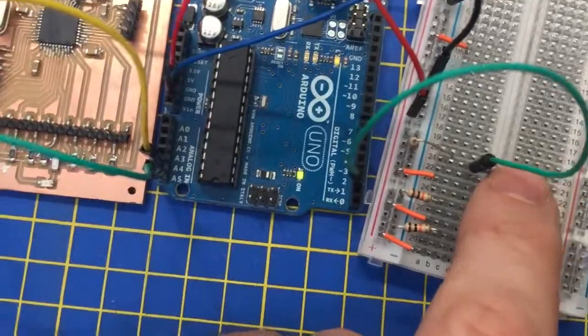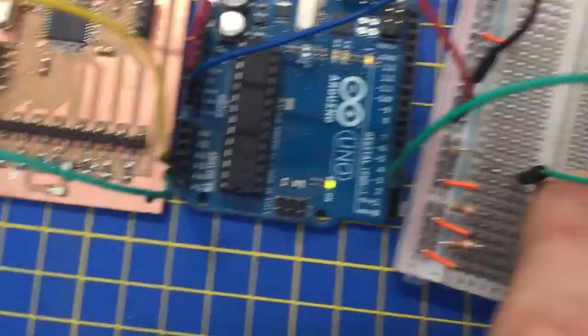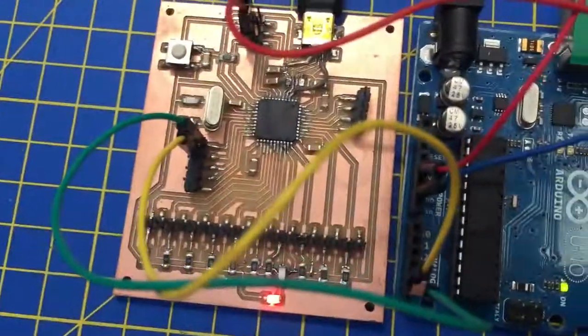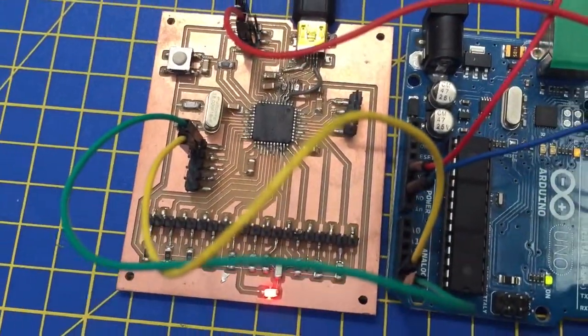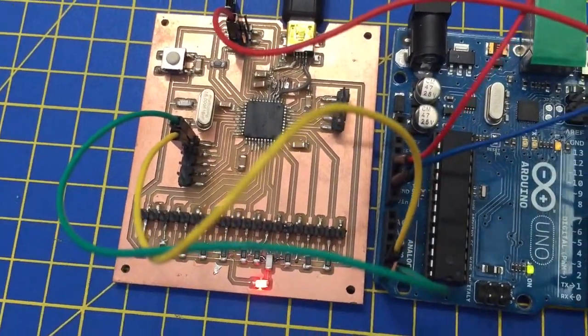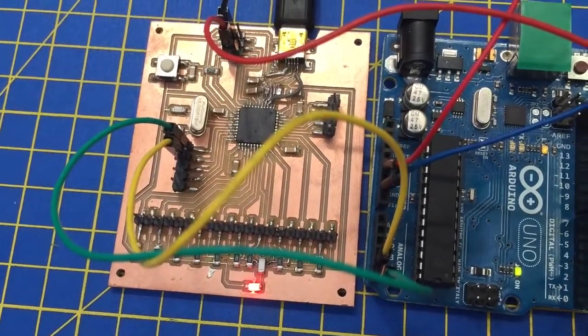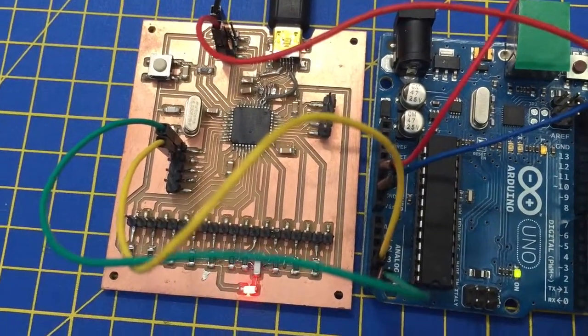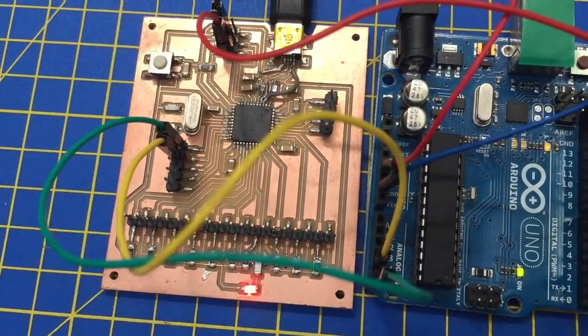So when I press this push button, that controls the LED on the second board, the slave board.